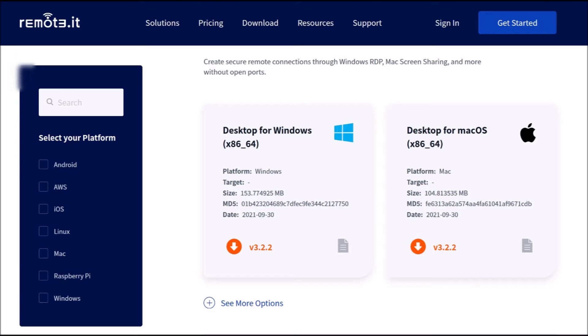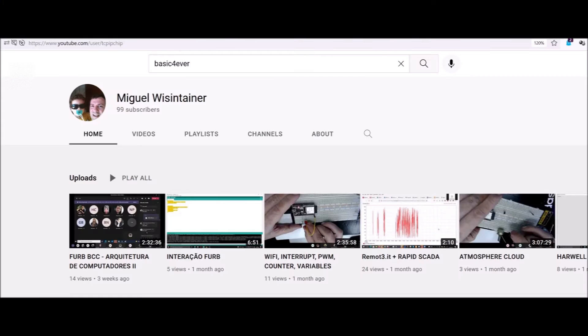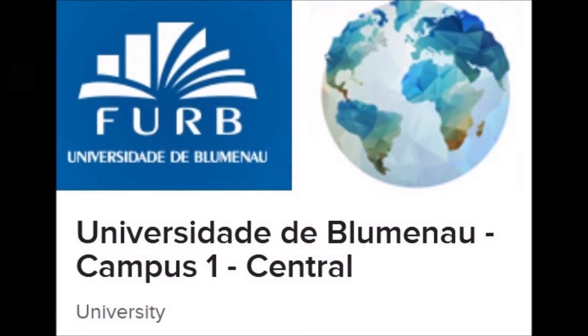Here we're going to have a Remoteit desktop software control one of these gateways and I'm going to talk to my buddy Miguel Winstainer who's a professor down in Brazil and configure his gateway and remotely access it from here in the states. Here's our conversation.